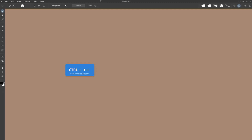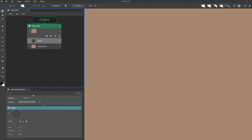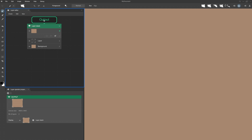I open my layer editor — it's located here by default. Here I have the properties of the selected operators. We can see the output, which corresponds to the final drawing. If I click on it, I can see its properties.